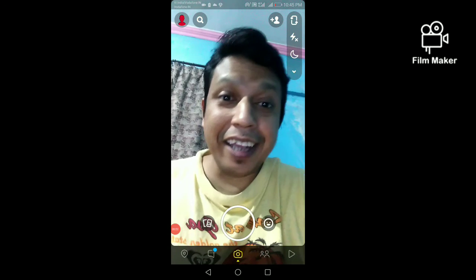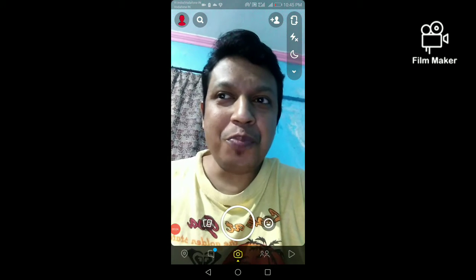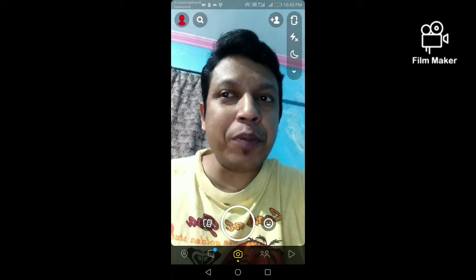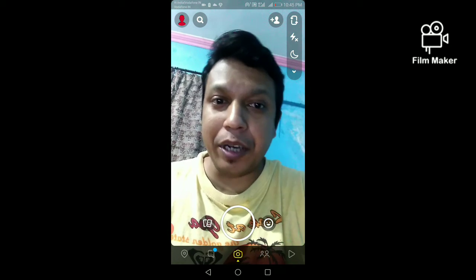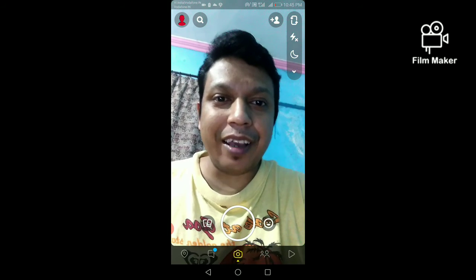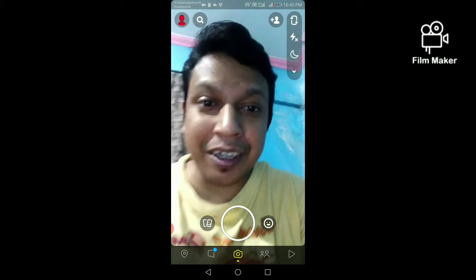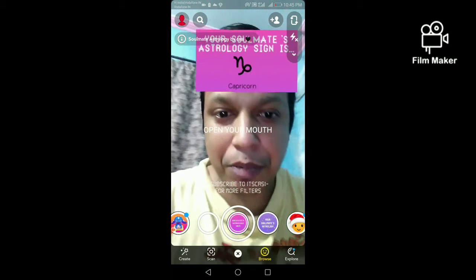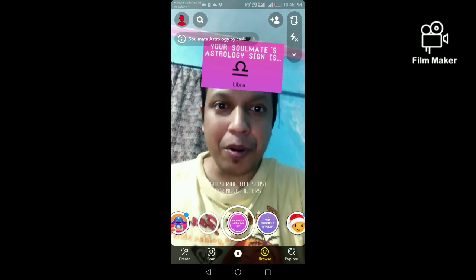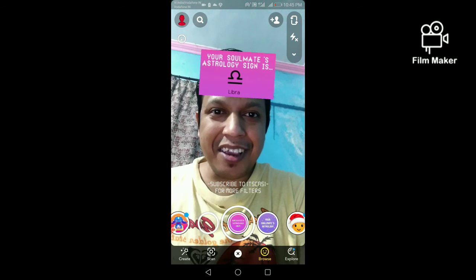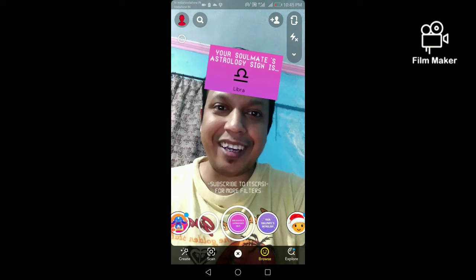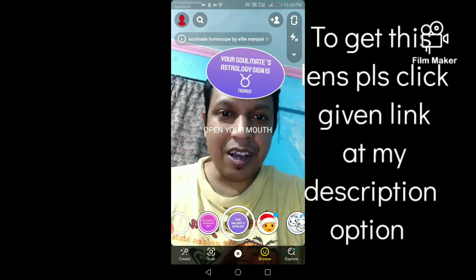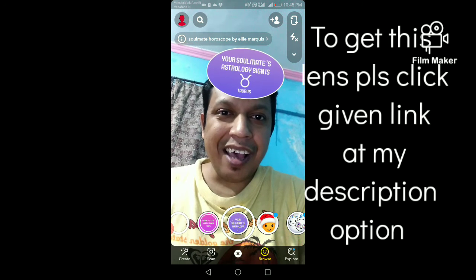Hi friends, in this video I am going to show you how to get the celebrity soulmate astrology filter on Snapchat. Here I have two popular filters. Let's try the first one — open your mouth — your soulmate astrology sign is Libra. And this is the second one — open your mouth — and this is your soulmate astrology sign is Taurus.